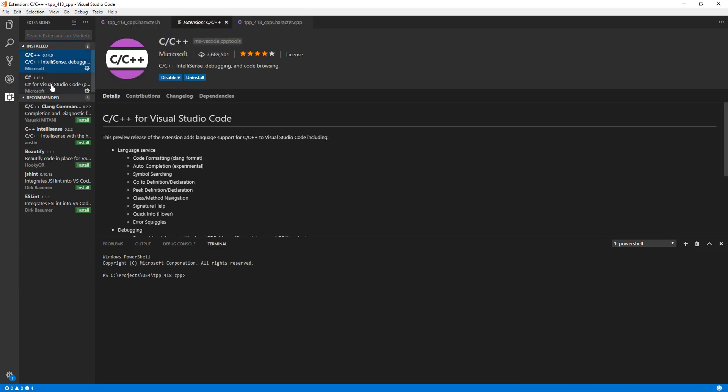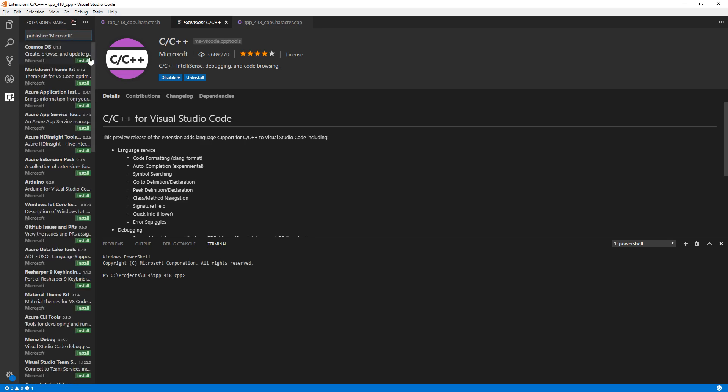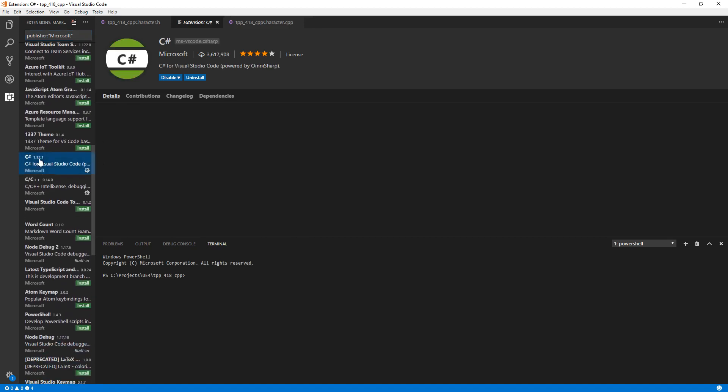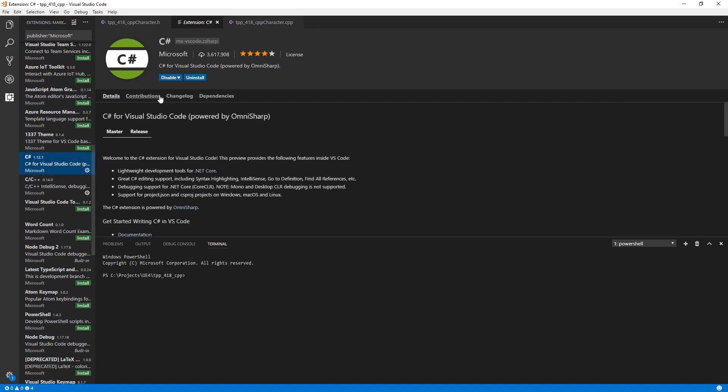To find other extensions like the C Sharp extension, you can click on Microsoft. This will give you all of Microsoft's extensions. If you scroll down, you'll find the C Sharp extension, and you can install it from there.